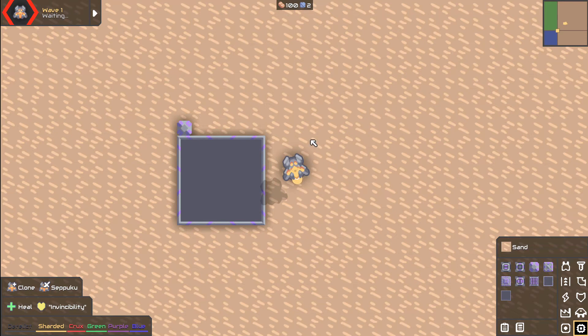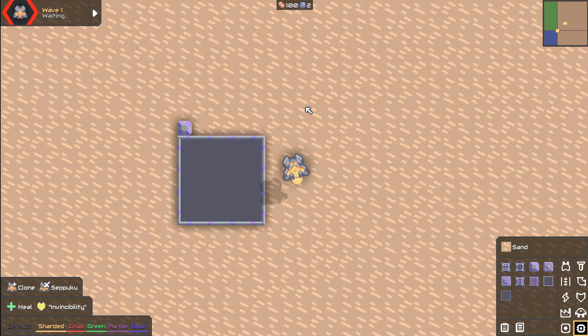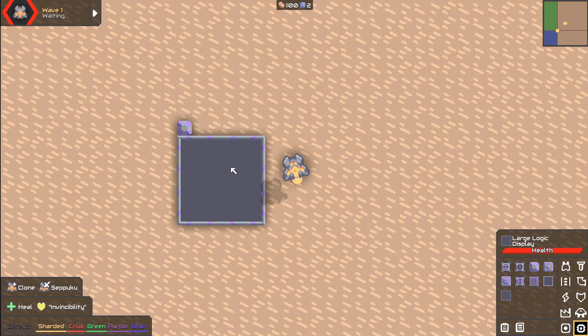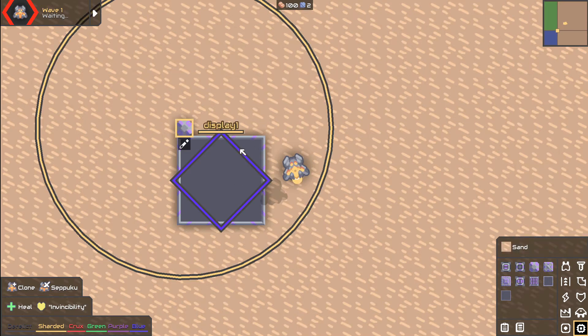Hey how's it going everybody, it's your pal Impossum here with another Mindustry Logic Basics tutorial. Today we'll be covering draw and draw flush, which is how you draw into these displays here. I'm going to go through it step by step.